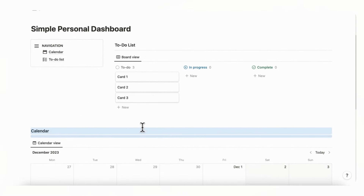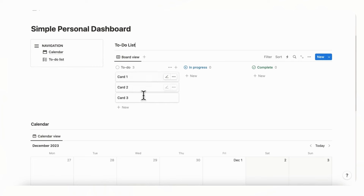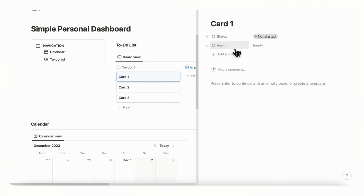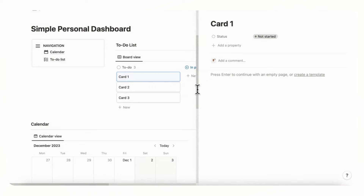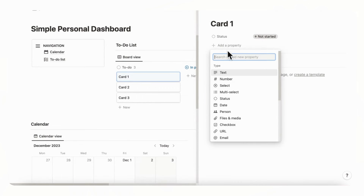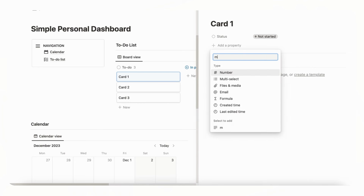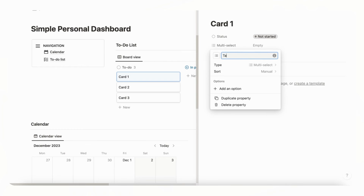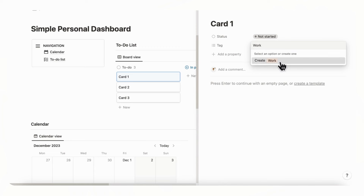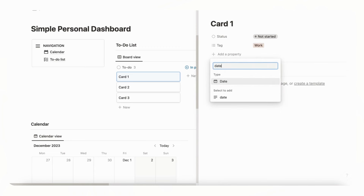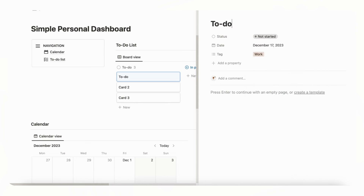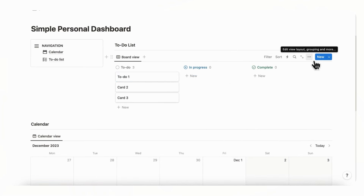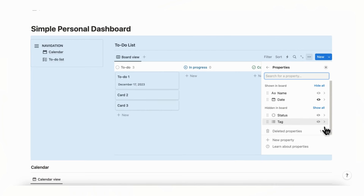Now check the database properties. Go into a card and you'll see there's a status — which is important for board view — and an 'Assign' property. Since this is a personal dashboard, delete the Assign property. You could add a date or a tag depending on the category. Let's add a multi-select property called 'Tag,' add a value like 'Work,' and also add a 'Date' property for due dates.